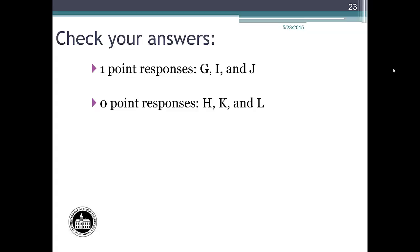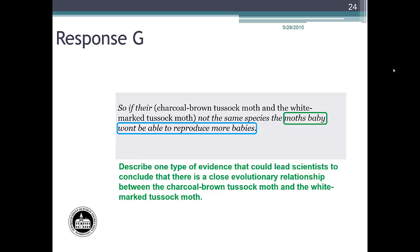Let's review student response G. Moths mating addresses the method and is circled with the green line. 'Won't be able to reproduce more babies' addresses the description of the evidence and is circled with the blue line. The student's response addresses both parts of a complete description. Response G is an example of a student response that would earn one point.